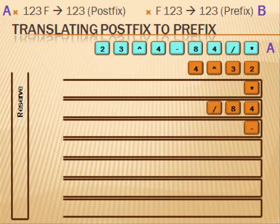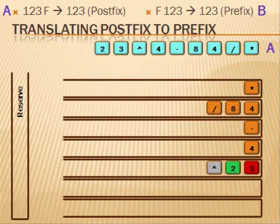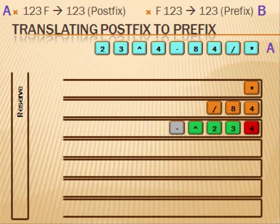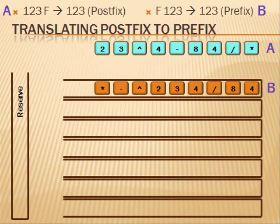Continue moving the parts into new stacks. The power function is satisfied with two inputs. The green exponent, 3, 2, produces one output. Therefore, the subtraction is satisfied with the red 4. The multiplication is satisfied. We are finished translating.